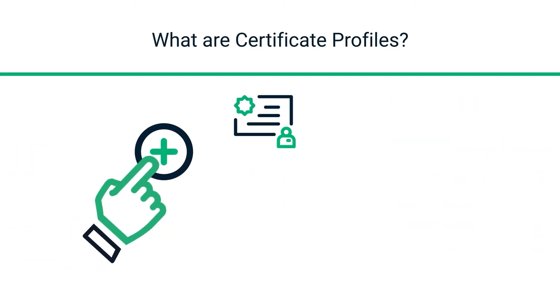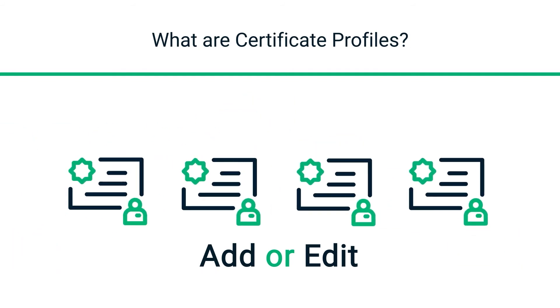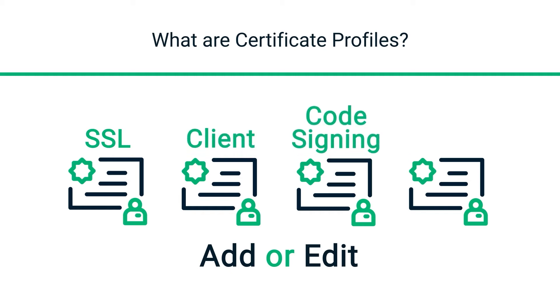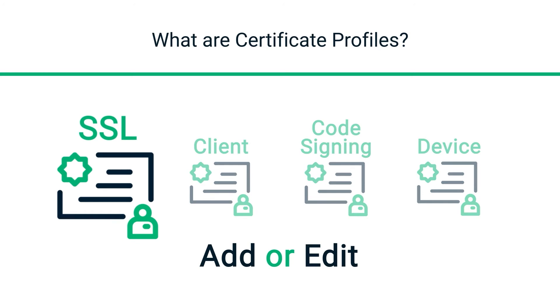The SCM trial allows you to add or edit certificate profiles for all four certificate types supported by Sectigo: SSL, client, code signing, and device. For this demonstration, we'll look at adding an SSL certificate profile for your trial private CA.